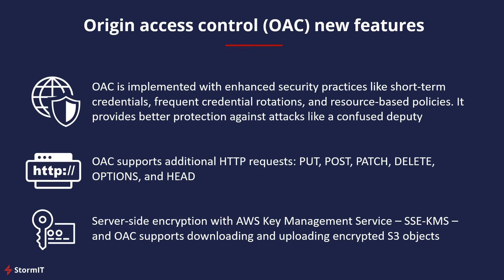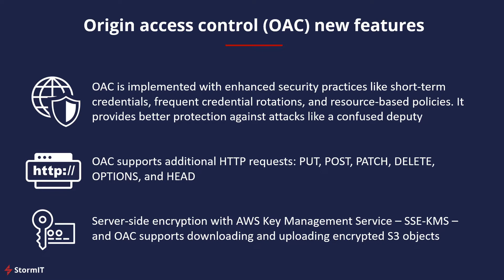Origin Access Control has some new features. OAC is implemented with enhanced security practices like short-term credentials, frequent credential rotations, and in general it provides better protection against attacks like Confused Deputy. It provides better signing options, and we will look at these in AWS Management Console. OAC also now supports additional HTTP requests like PUT, POST, PATCH, DELETE, OPTIONS, and HEAD. And it supports server-side encryption with AWS Key Management Service, and OAC supports downloading and uploading encrypted S3 objects.